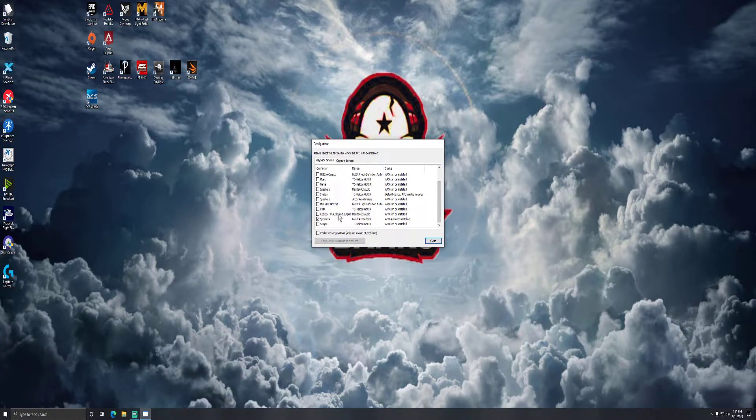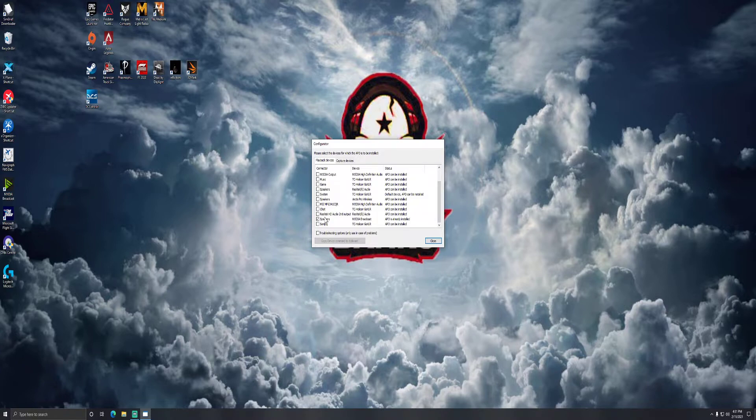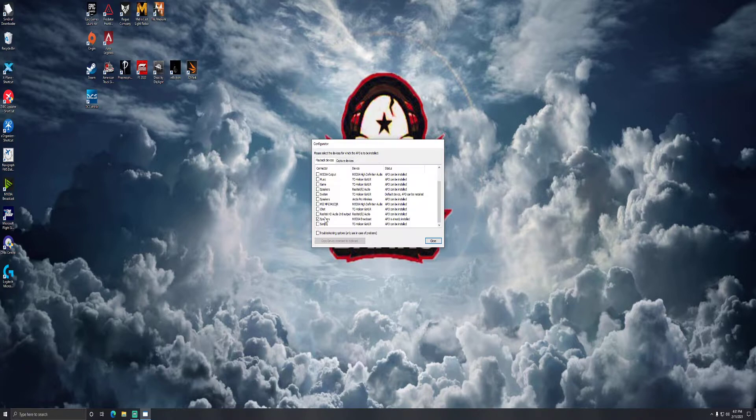Go down and check the one that is your game output, not your chat. Your chat will have much more of a tinny sound to it. Your game output will be much more vibrant, have deeper tones. That is the one you want to use for your gaming.